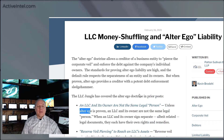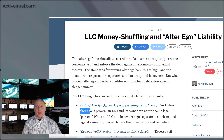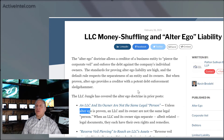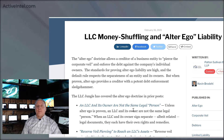A good investigation can find evidence that the person, even though they formed a corporation, is not acting appropriately with that corporation. Sometimes it's as simple as if they pay their personal bills out of the corporate account, or if they commingle funds, or if they don't have a separate account for their own personal expenses versus corporate expenses. Sometimes the investigation will connect one to the other.